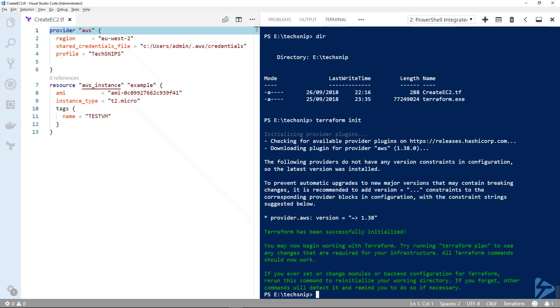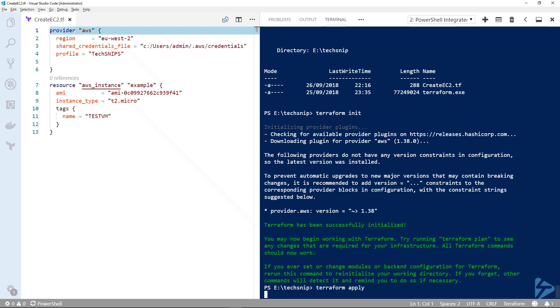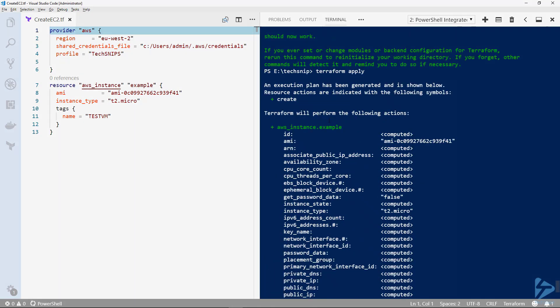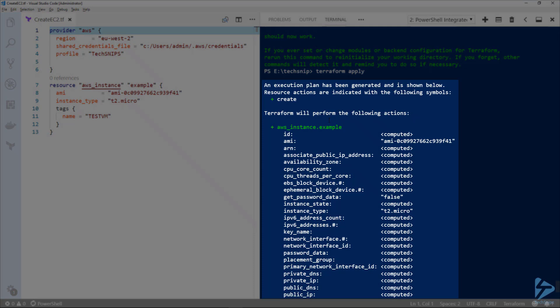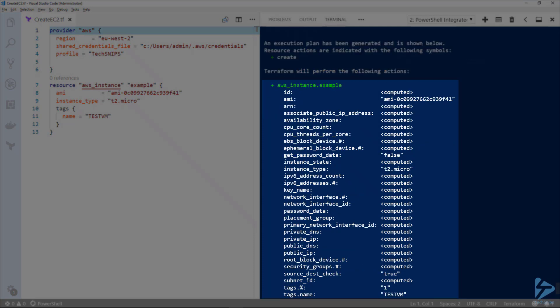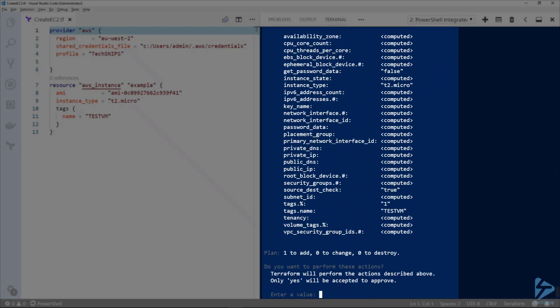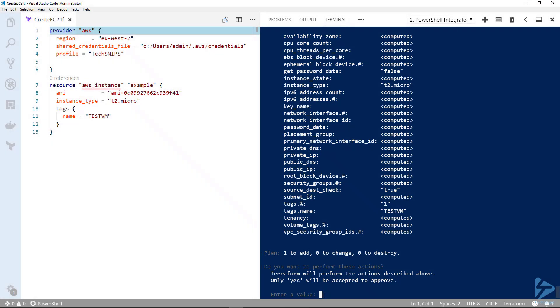Now that we have that, we can use the second command which is terraform apply. This will read the contents of the configuration file we've created and it will create a plan for deploying your EC2 instance. You'll see the actual plan. Nothing at this point has been generated and it's showing you in the inverted commas where we've actually specified a resource. You can specify all these particular types of resource if you want.